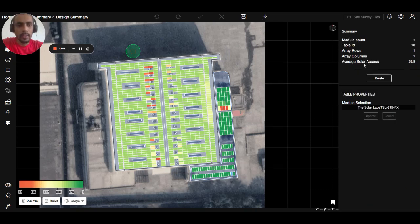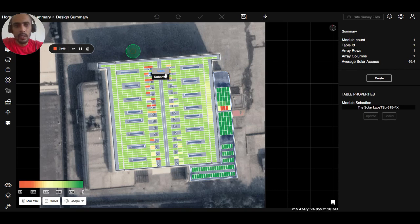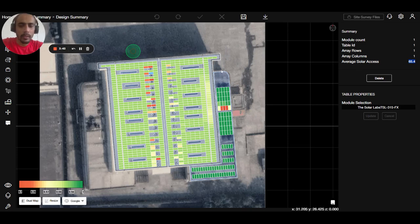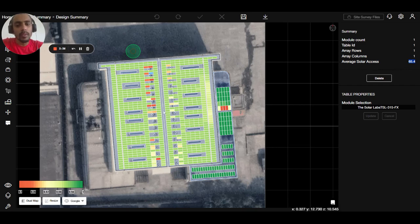You can click on one module to see the average solar axis of that particular panel. If I click on the red panel, I can see it has very low irradiance because of the chimney shadow visible in the design.